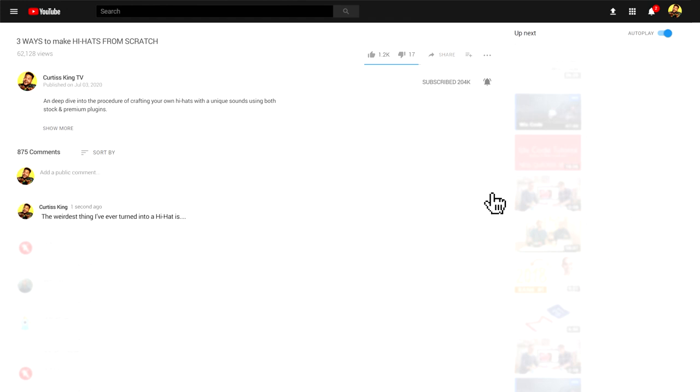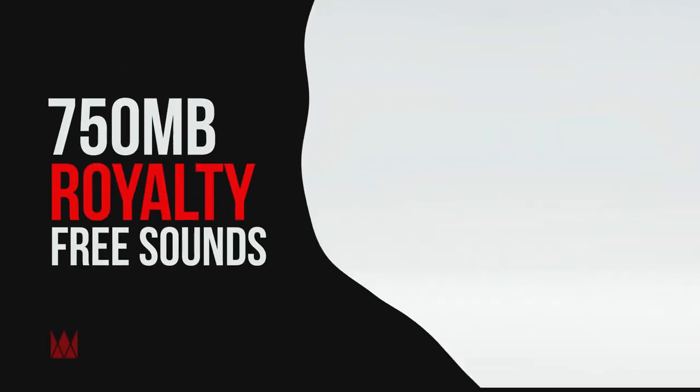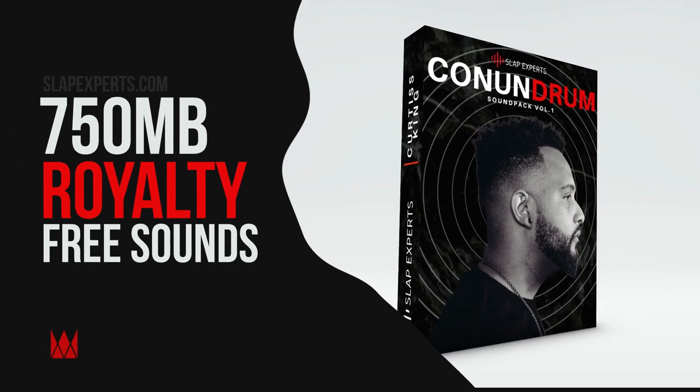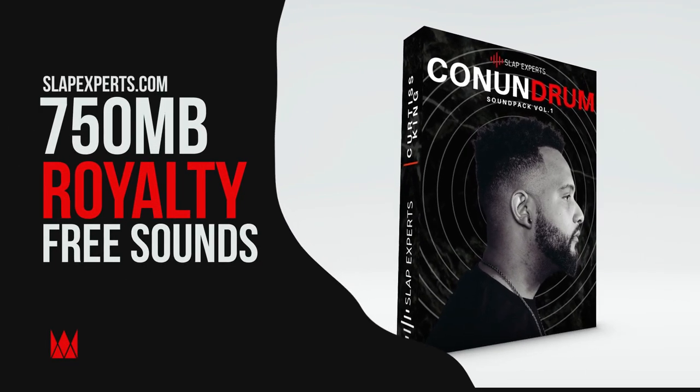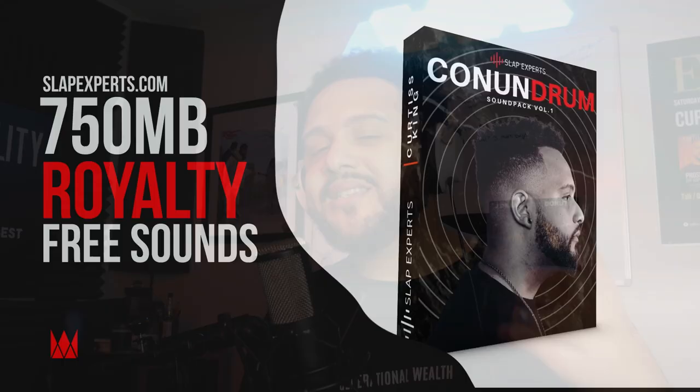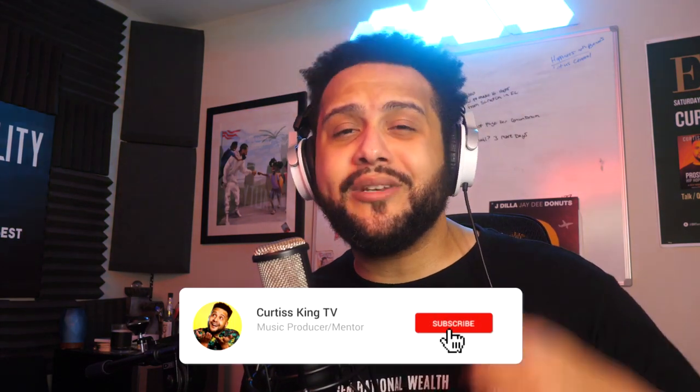Because you can do this with literally any sound and a little bit of creativity. For those of you that want to get your hands on my newest sound pack, Conundrum, it is out now at SlapExperts.com or in the link below in the description. It is my best sound pack, and I'm so happy to do this work on a regular basis for you guys out there who are producing and creating fire. This is the work that I love, and I hope that you enjoy when you get your hands on it. That being said, don't forget to subscribe to the channel. Definitely leave a like on this video and share it with somebody that you know that may want to make some hi-hats from scratch on their own.